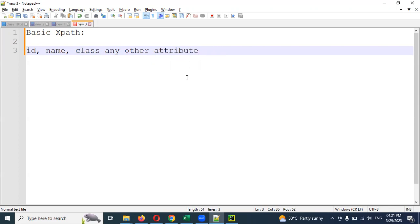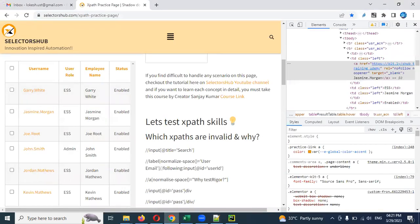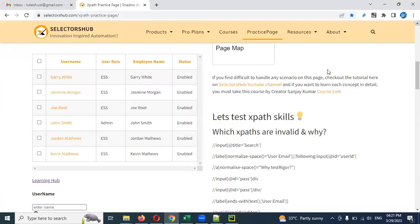Other attributes include placeholder, type, value — there are different attributes. I'm going to talk about the process of web application development and I'm going to talk about a simple example of the application.